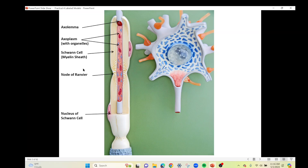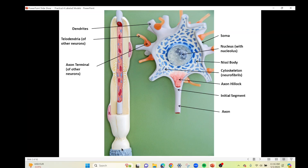The very end of the axon is going to have a bunch of branches. On our model they don't show branches at the bottom — it's actually a blunt end. What the model company has done is show the branching from other neurons synapsing with our neuron's dendrite. This branching is called the telodendria, and at the end of the telodendria, this little swollen part — kind of like a Hershey's Kiss — is the axon terminal, where neurotransmitters are stored.